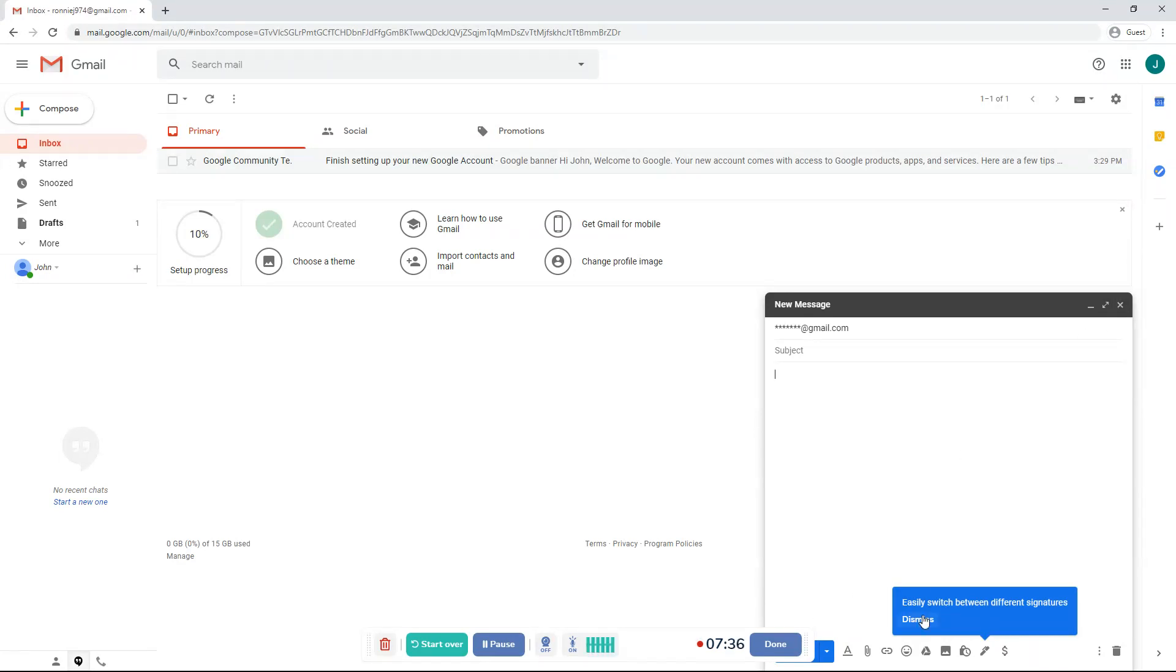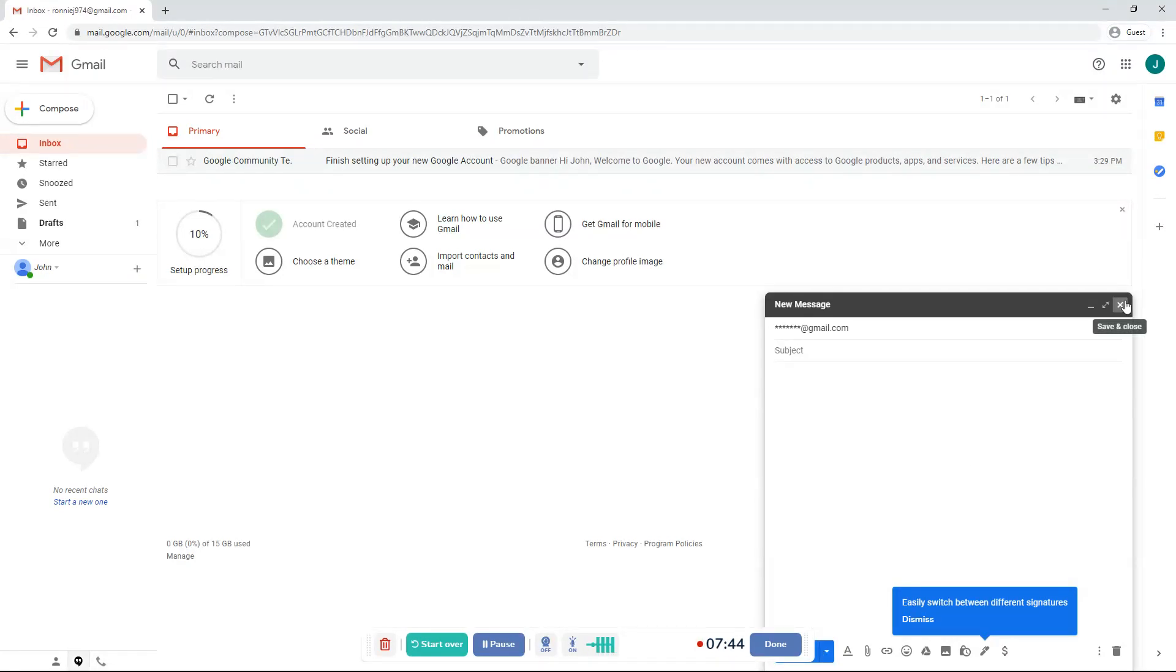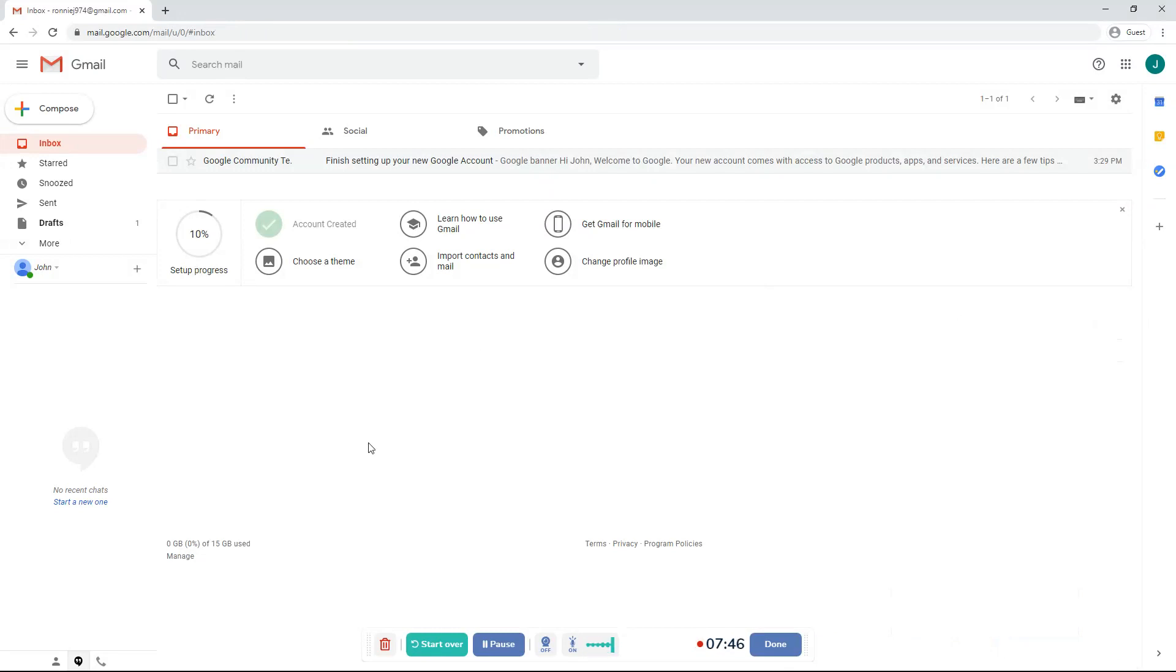And then after you do that, there will be a send button right about over here. And then your email will be sent. It will probably say email has been sent. I think there will be an undo button over here so you can undo it.